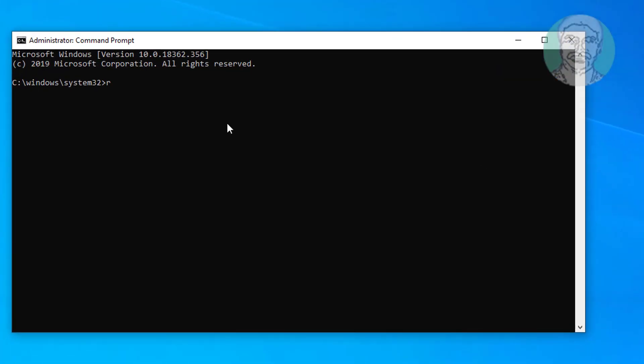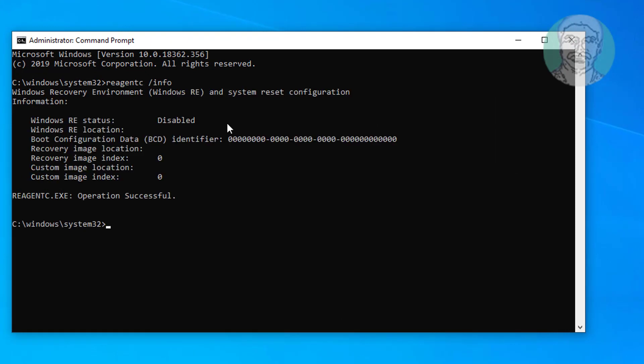Type reagentc space slash info. Windows RE status is disabled.